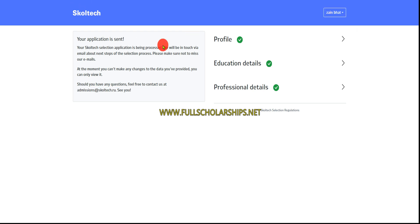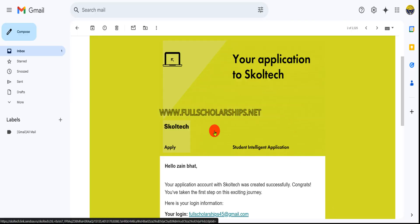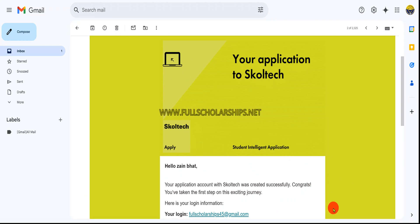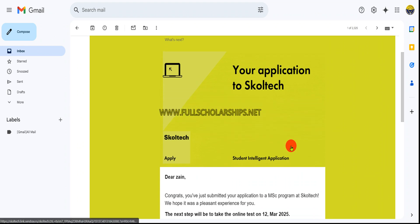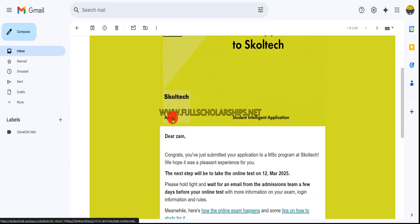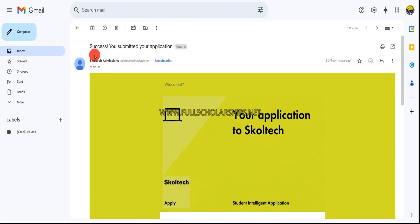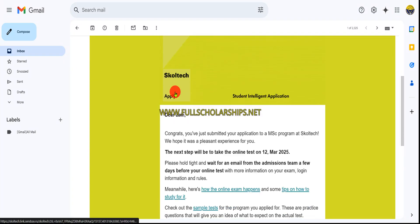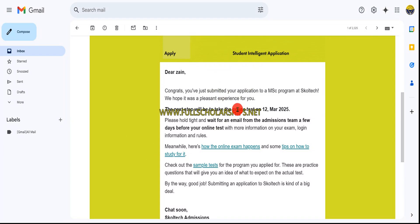In the first email, we received the username and password to log in. The second email says success, you submitted your application. Congrats, you just submitted your application to masters at Skoltech. The next step will be an online test on March 12.